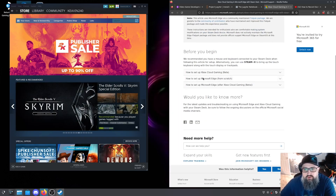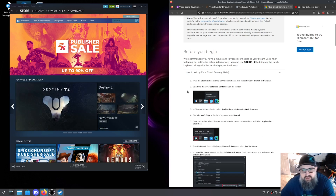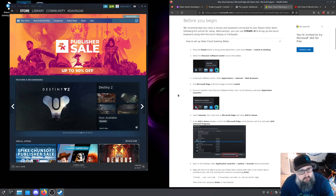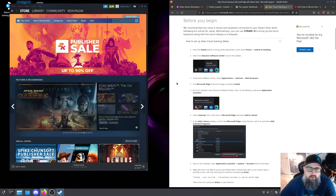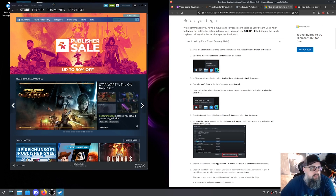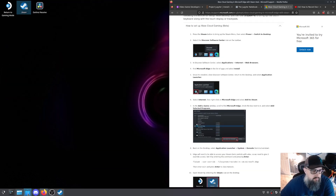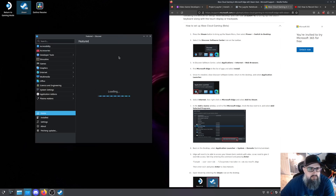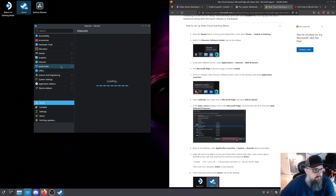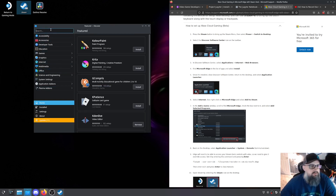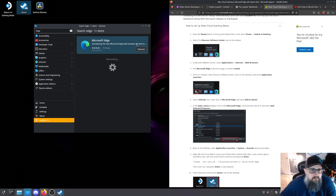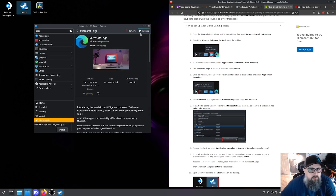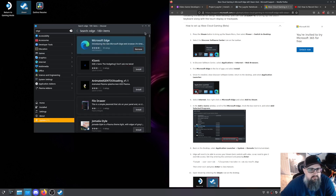Here's the official support page from Microsoft — it's got pictures and stuff to follow along, but I'm going to walk you through them as well. We're going to roll to the Discover Software Center, and when that opens, we want to search Edge. It'll bring up Microsoft Edge, and you'll see the button to install in the top right corner.